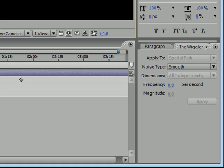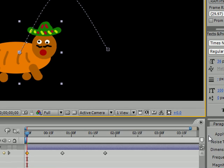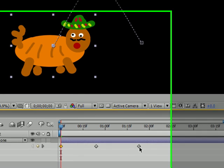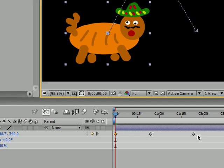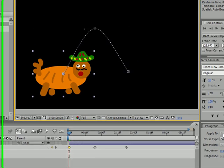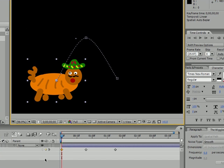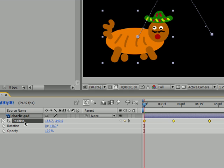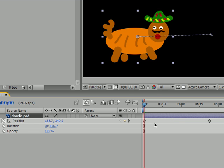What the wiggler does is adds a bunch of random keyframes in the middle of whatever keyframes you selected so that it gives it a wiggle effect. And you can do this to any property, not only position, but position is most easy to see. So go ahead and select two or more keyframes since you can't wiggle only one keyframe. I'm gonna go ahead, actually I'm gonna delete this middle one.